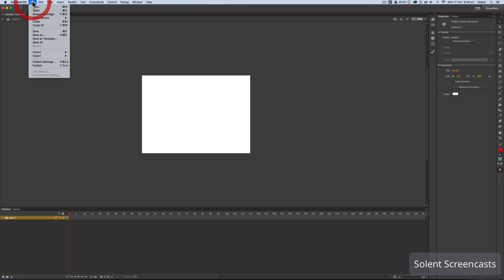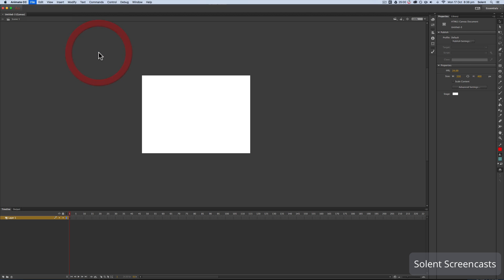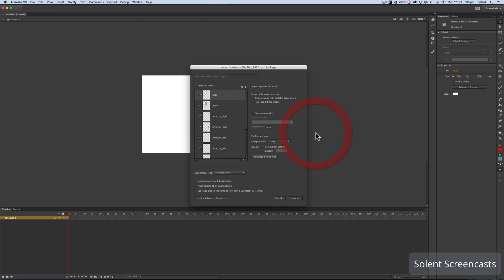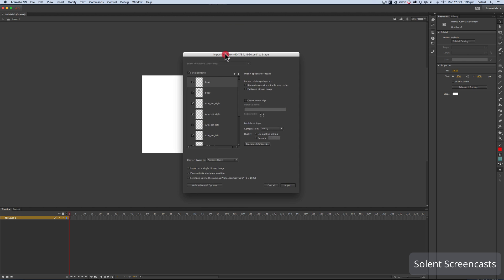We need to import our Photoshop file. We go to File, then Import, then Import to Stage. This brings it straight onto the stage. We could put it in the library and drag individual components, but since it's a layered Photoshop file we want to bring in as it was in the document, we go to Import to Stage. We select the file, click Open, and the import panel appears.